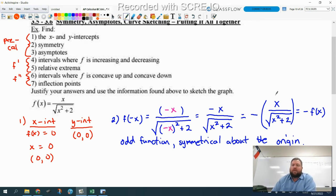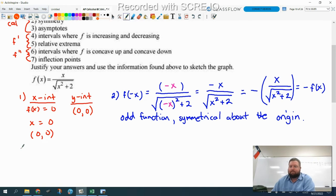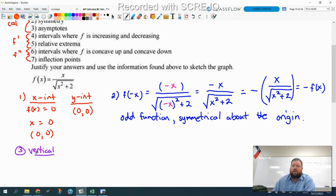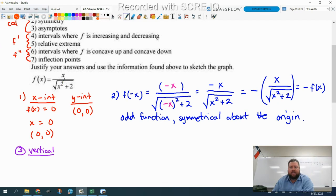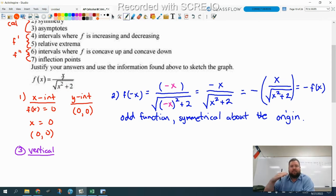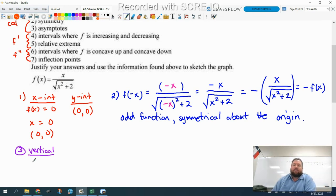Number three: asymptotes. There are two types. For vertical asymptotes, those happen when the denominator equals zero. This denominator has x squared — a squared term is always positive — and adding two to a positive keeps it positive. So this denominator never equals zero, meaning we have no vertical asymptotes.